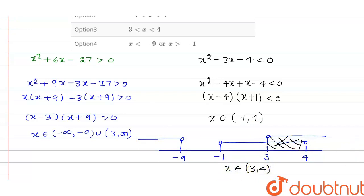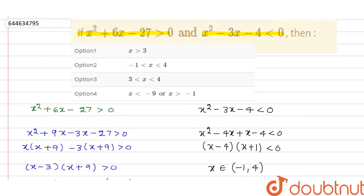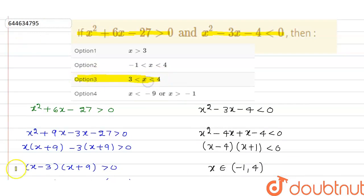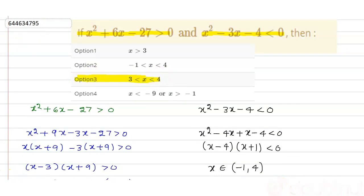So the correct option is the third one: x belongs to (3, 4).